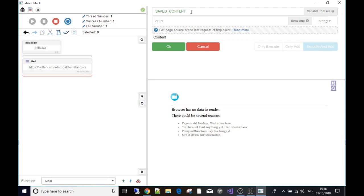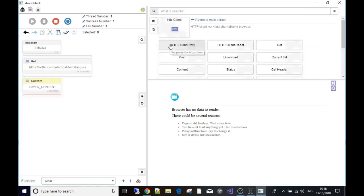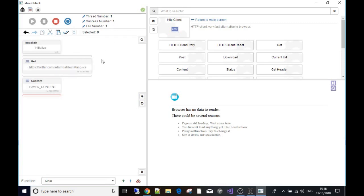That variable holds the content of the downloaded page - the source code of the page we requested with the GET request. I'll call it 'saved content' to keep it clear. In this demonstration it's twitter.com - Adam Baldwin's Twitter profile, just a random profile I picked. We requested the page from the server, it downloaded the source code, and we put that page source into a variable called 'saved content'.